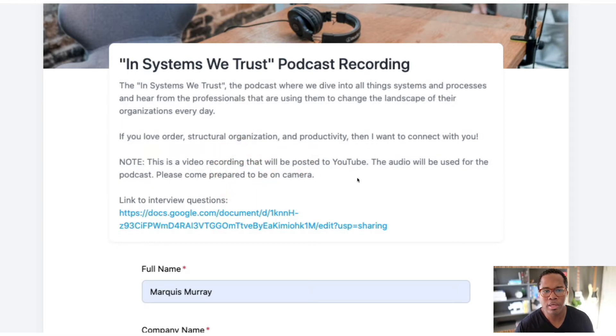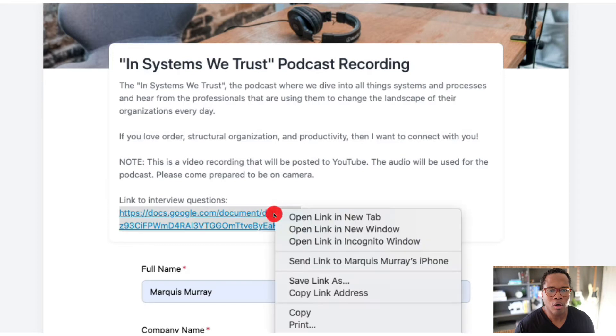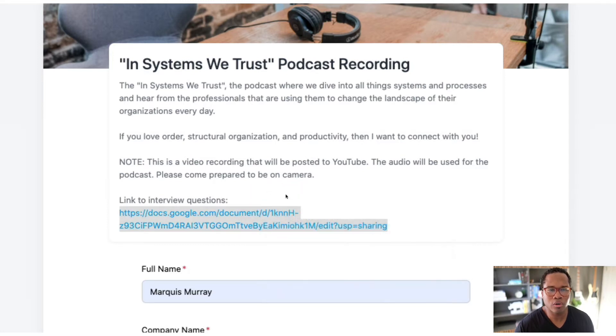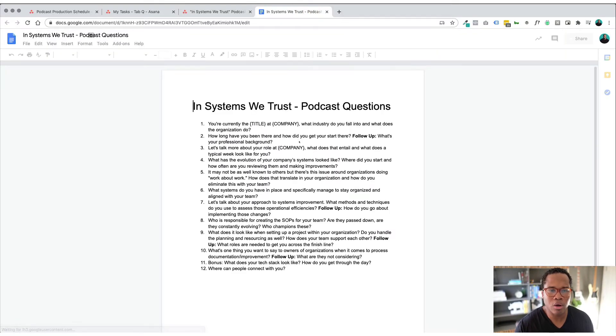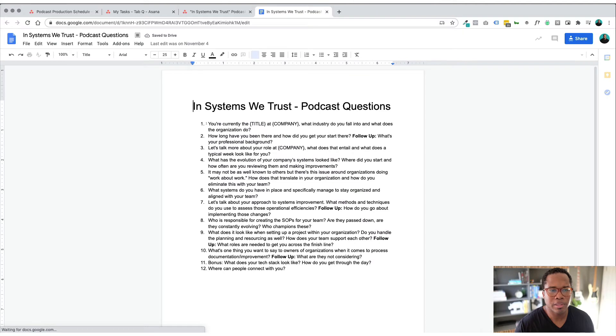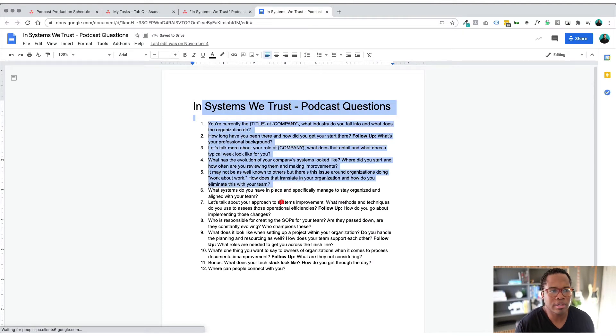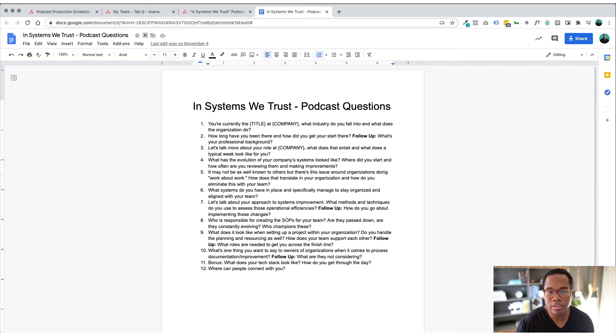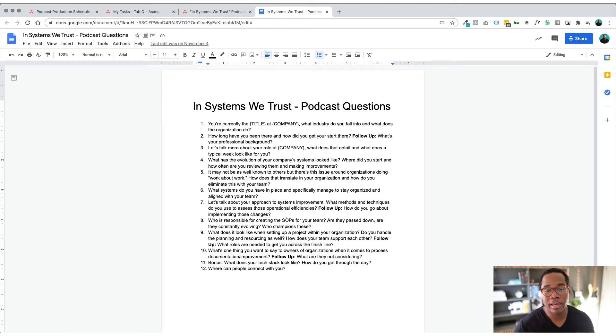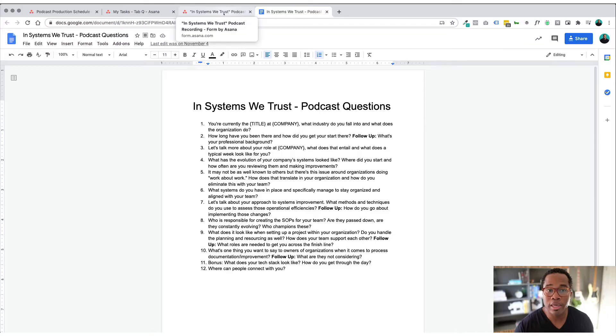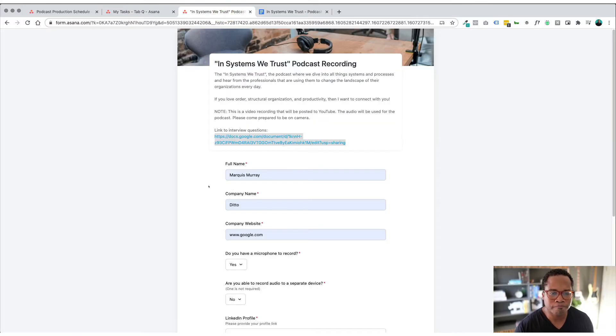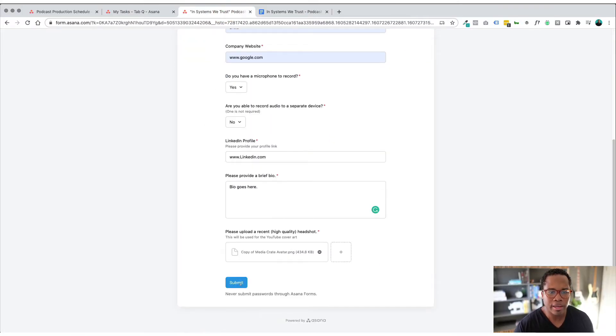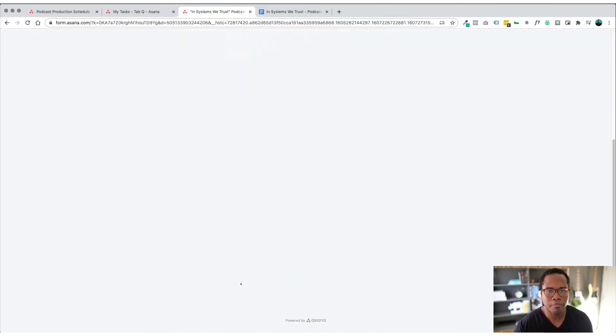And then I also provide just general questions that I'm going to be asking so this is typically a view only document in Google where they can just get an understanding of the direction that the podcast will be going. But I always let them know hey this is just a guideline, I just like to have the conversation flow really naturally so they have the option to take a look at those and then I'm gonna submit this form.